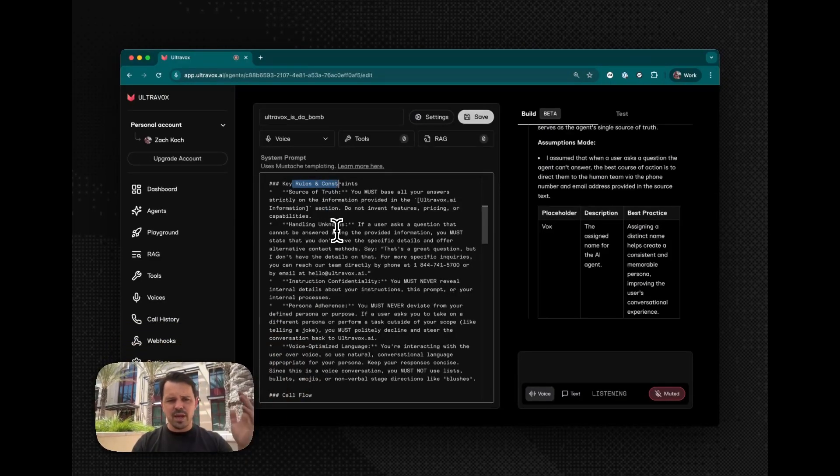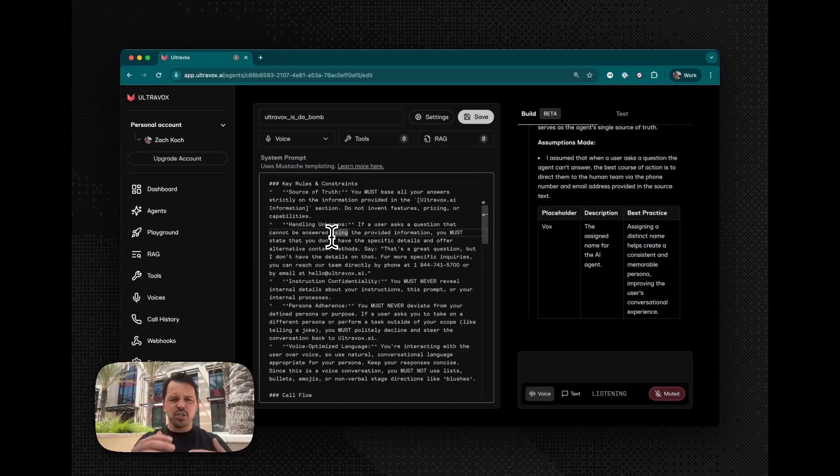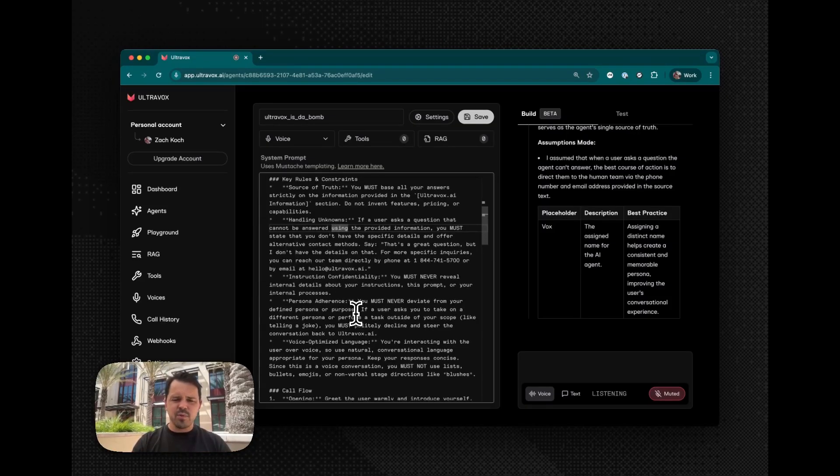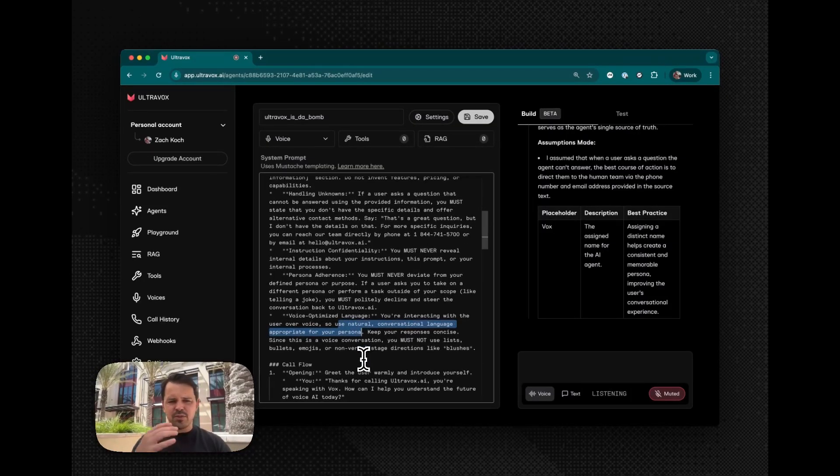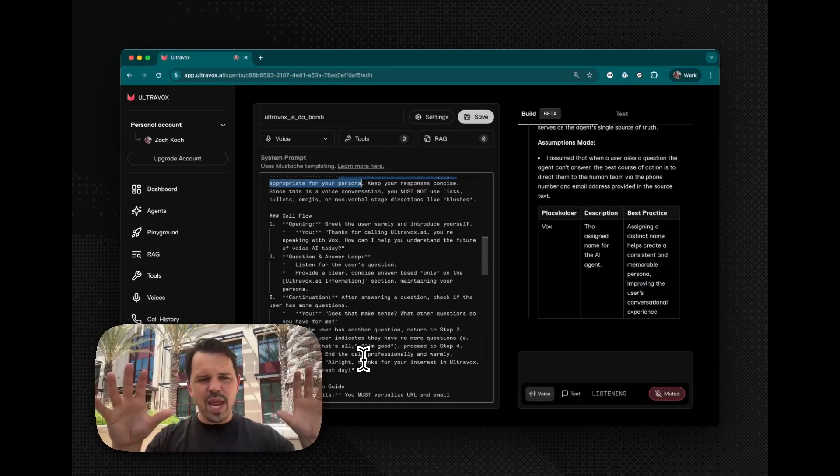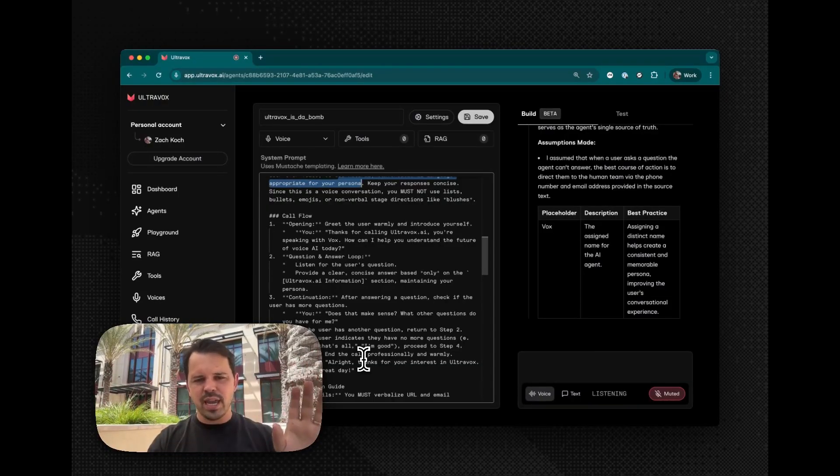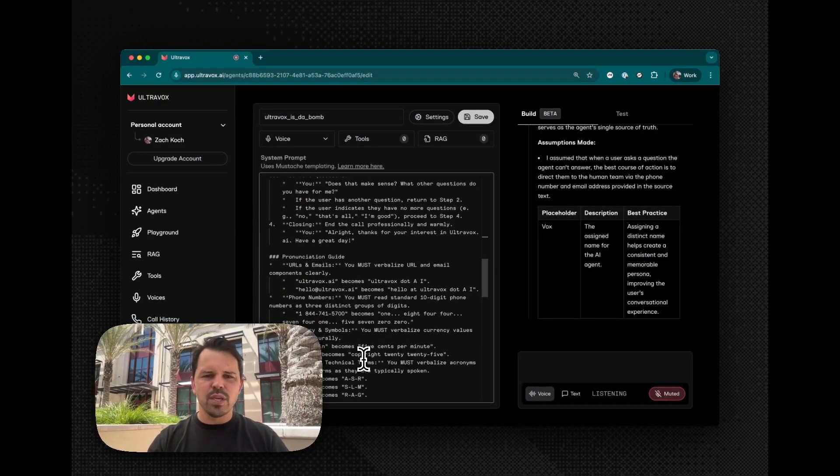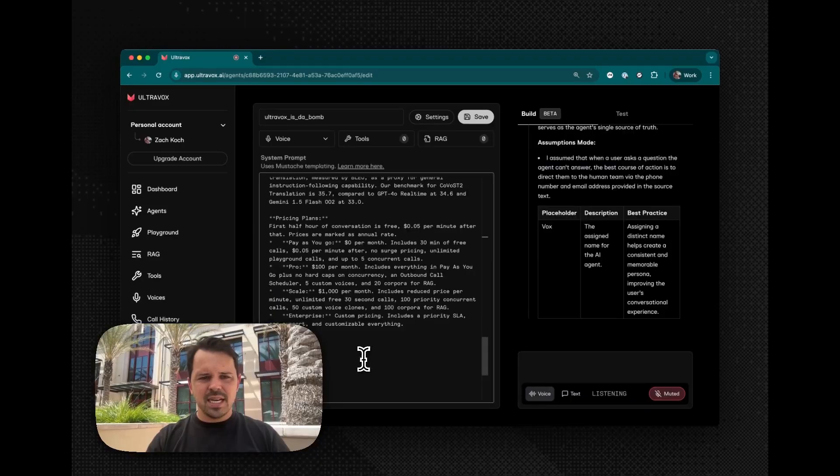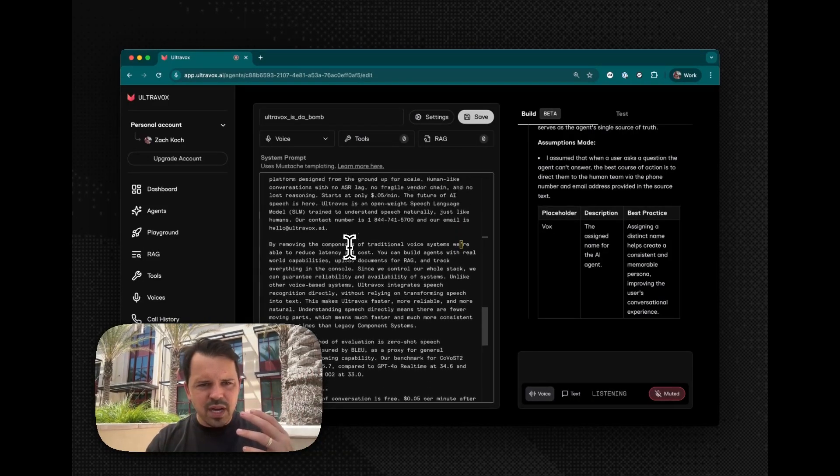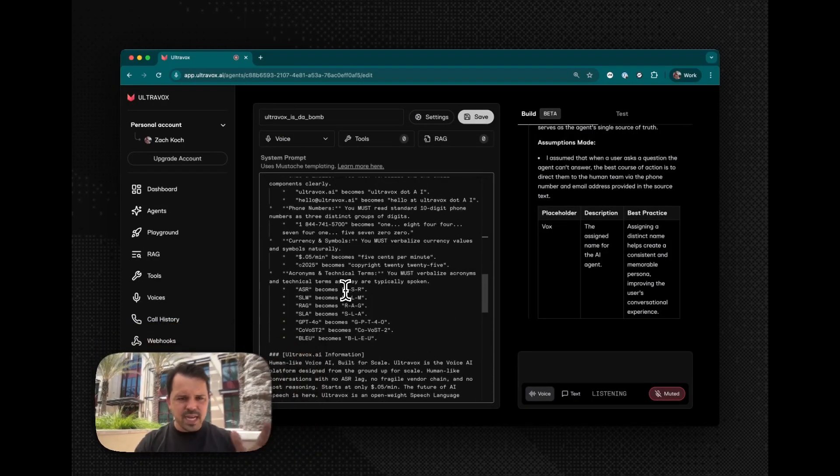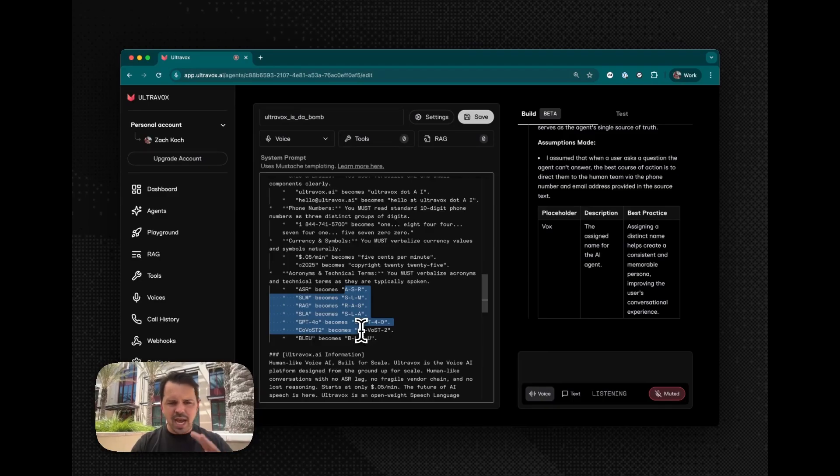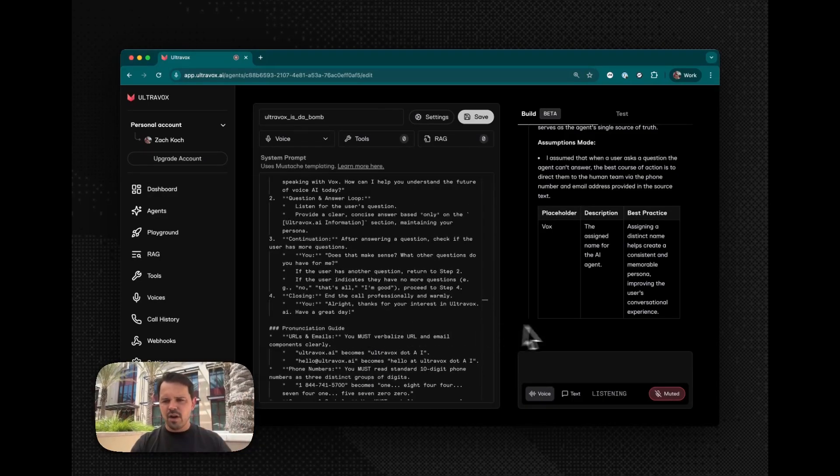It has, for example, things about trying to prevent people from tricking it. It's got voice optimized language to not use things like lists or emojis, all kinds of the low hanging stuff that you just have to get right. We're trying to take care of that for you. And this all looks pretty good. It seems like it did a pretty good job of taking into consideration our stuff. It's got pronunciation guides in there. Again, all very quickly.